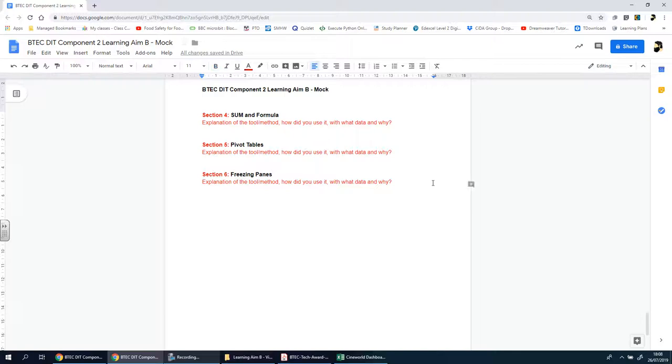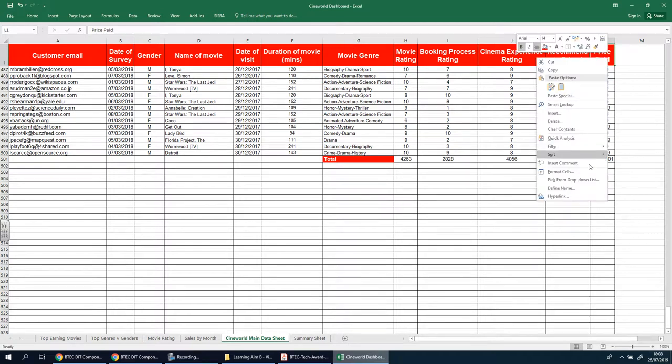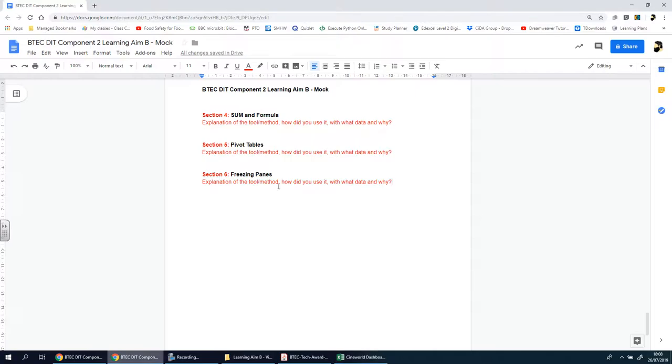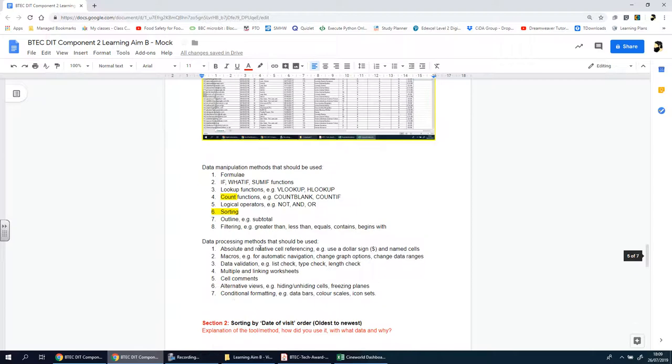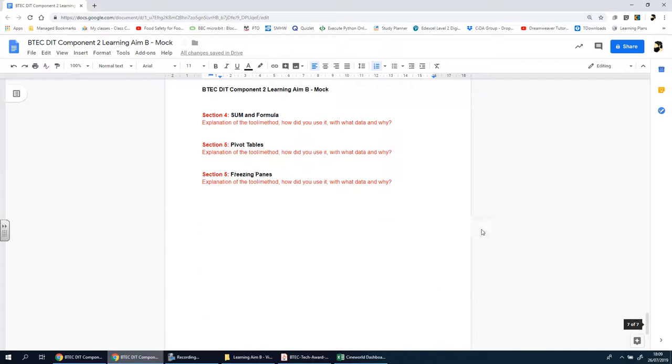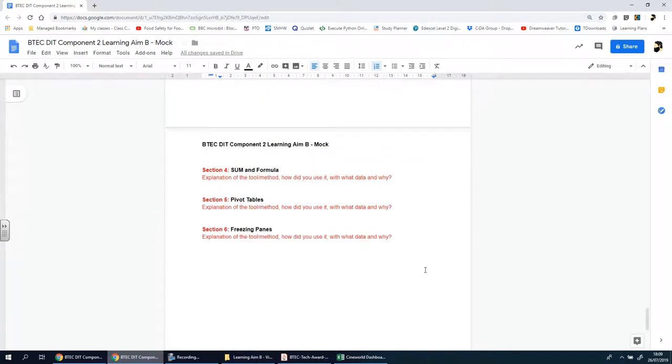Explain what you've done and why you've done it—how is that useful? And don't forget to comment, insert a comment to explain what you've done. Remember you get additional marks for that as well. You can see the list here and it says cell comments. So that is section number six, nice and short one. Shouldn't take you too long, just make sure you get the evidence and your explanation is there.